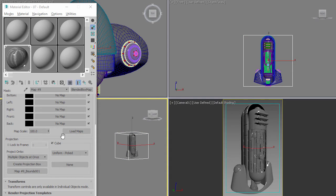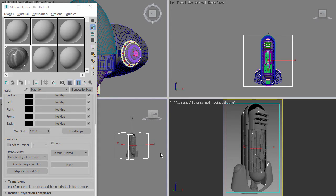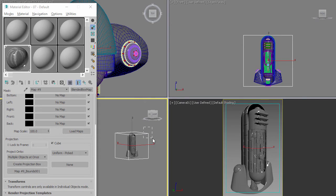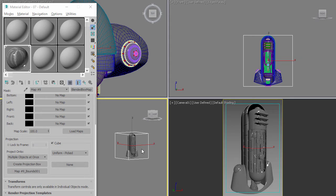The difference between individual mode and multiple objects at once is this will apply one projection to this entire surface from this direction, whereas with individual objects, each object would have its own projection which is completely separate from each other. So this is a way of combining the projection into one.